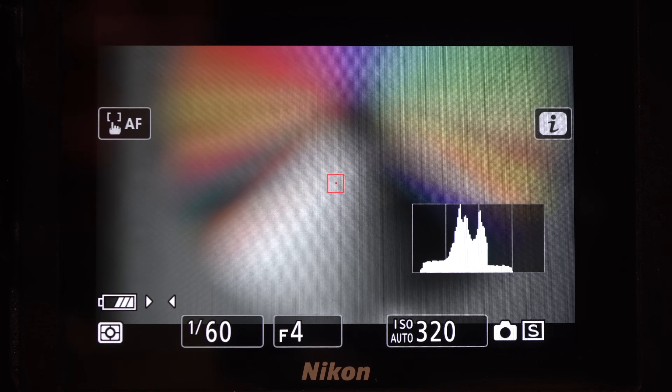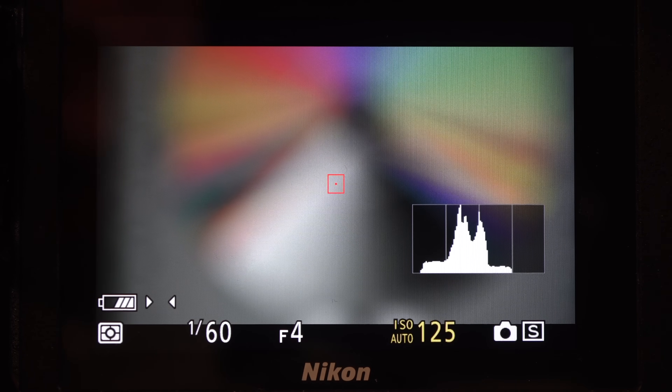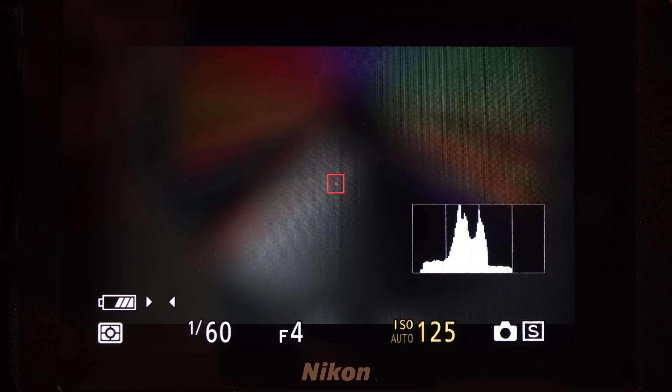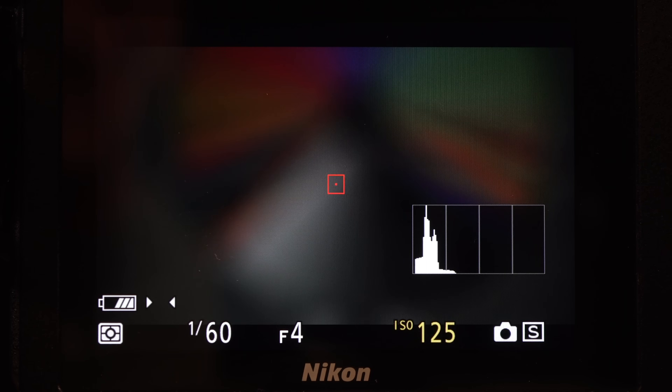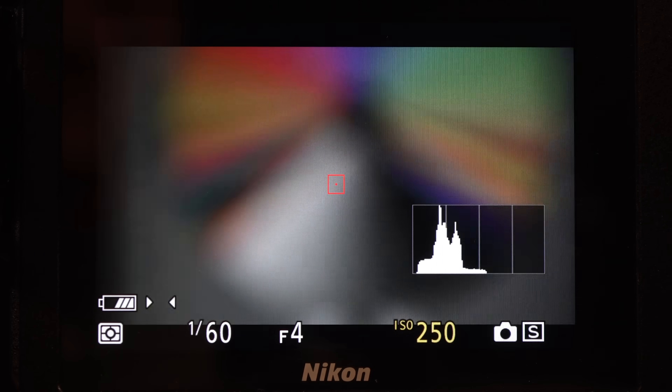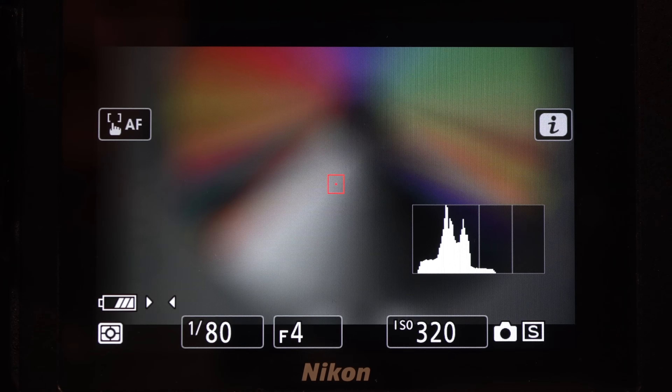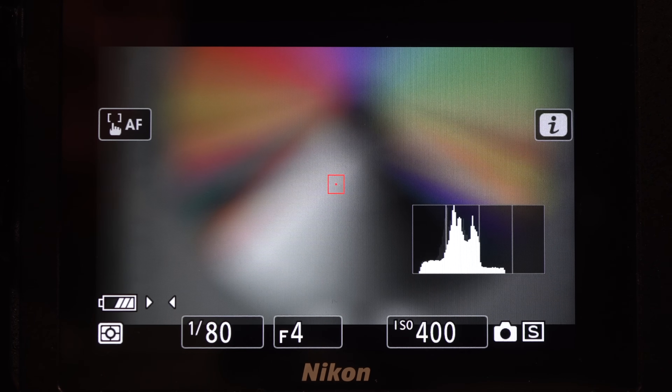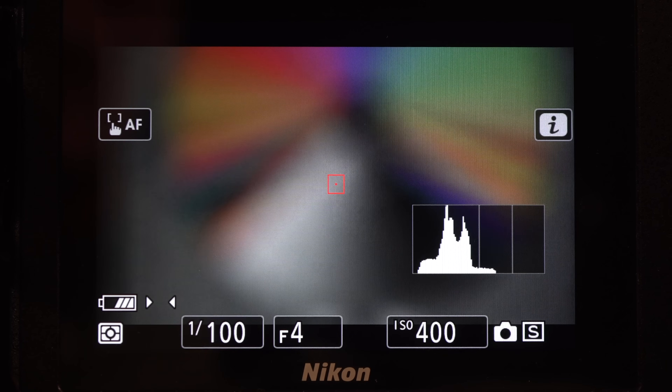Otherwise, add more light or increase the ISO. Press the ISO button and use the front dial to turn off auto, then the back dial to select. Although the histogram is a useful tool, use your own judgment — don't be a slave to the meter.